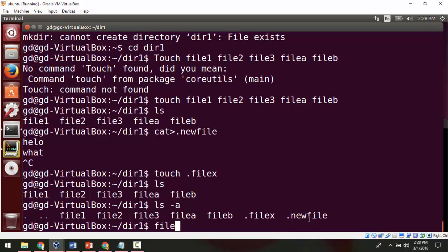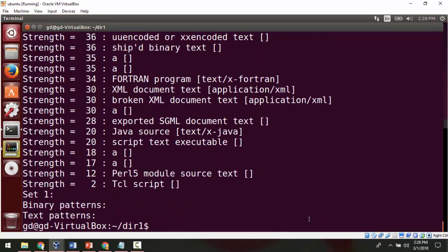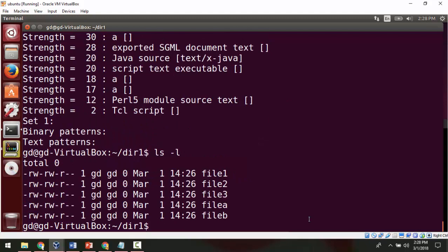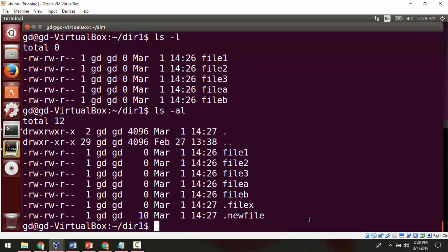If I want the long listing, I use ls -l, which gives the long listing of all the files. But again the hidden files are not shown with just -l. For showing hidden files along with the long listing, I combine two switches: ls -al. Now it is showing all the hidden files as well as the normal files in long listing format.